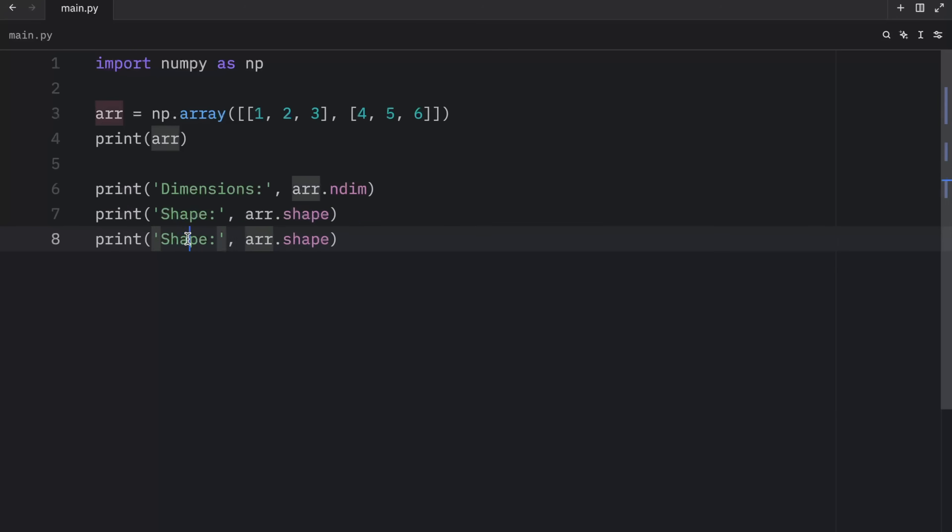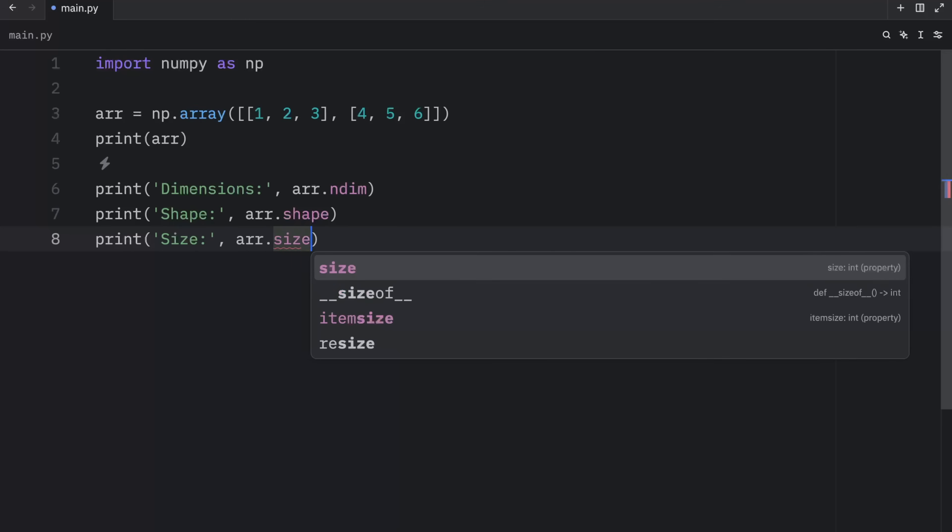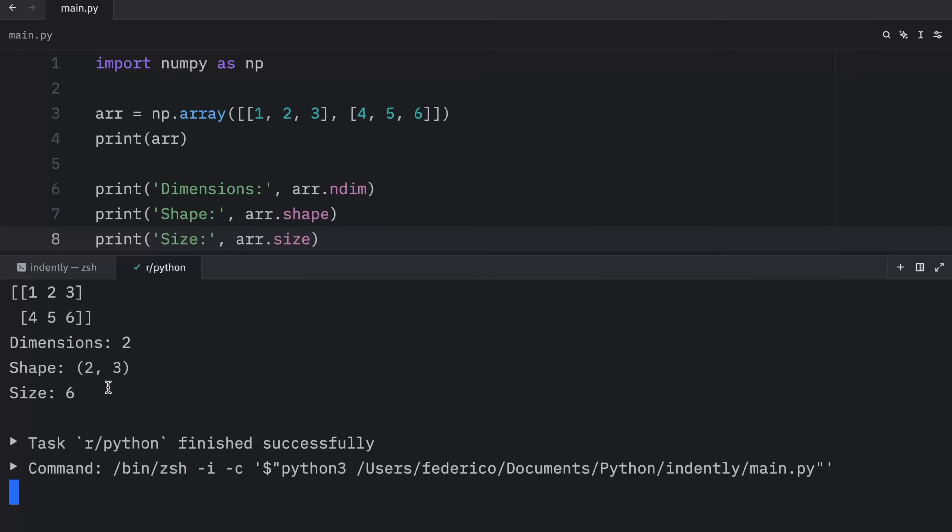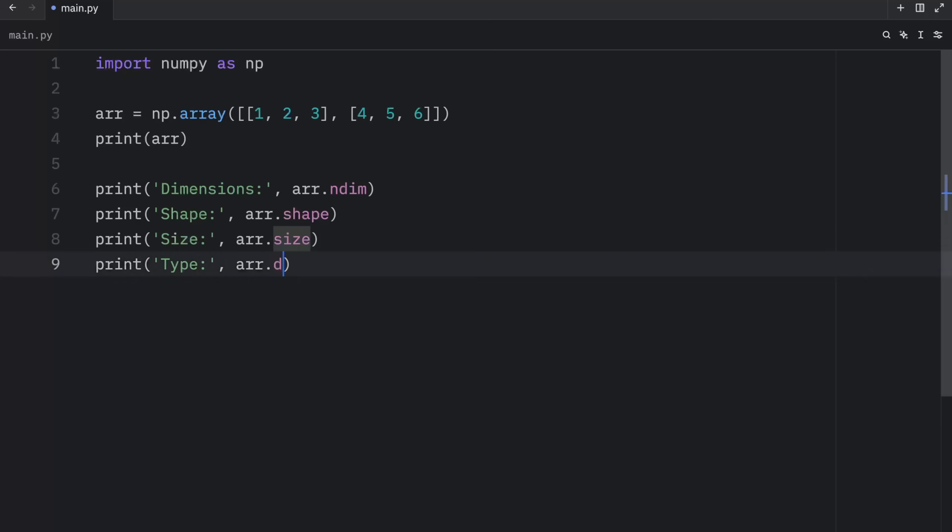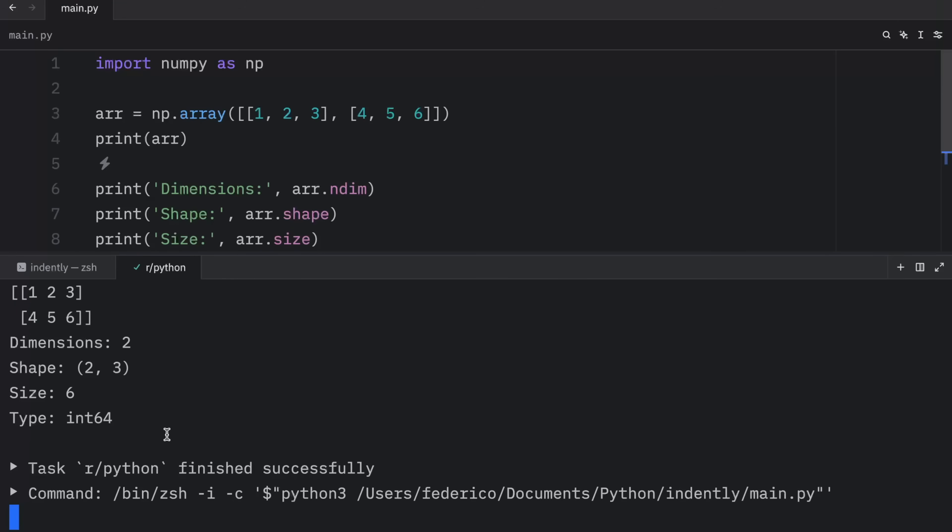Otherwise, we can also get back the size by referring to the size. And here we're going to get a size of six back, which is the total number of elements in this array. And finally, we can get the type of the array back by typing in dtype. And that's going to return to us the type of int64, because all of these are integers.